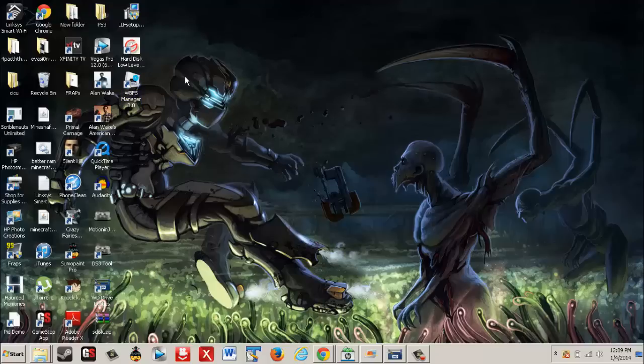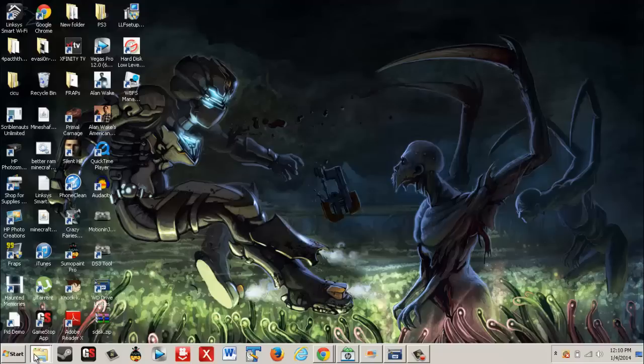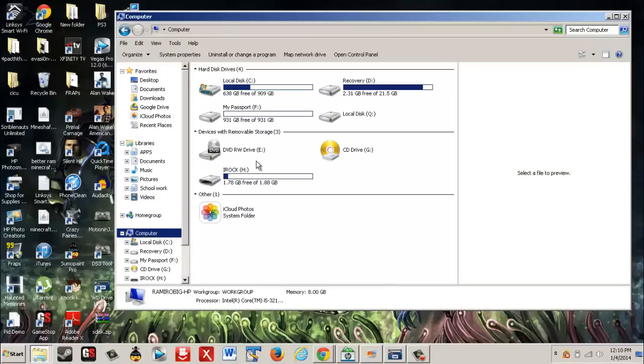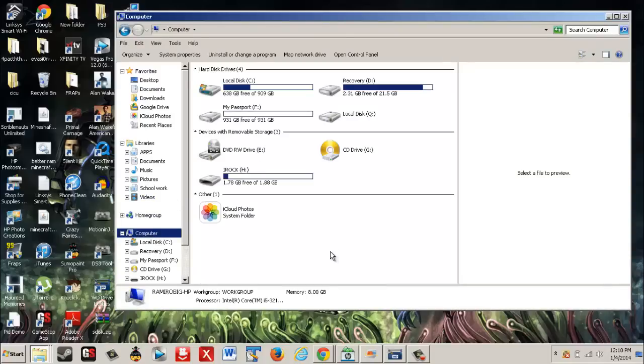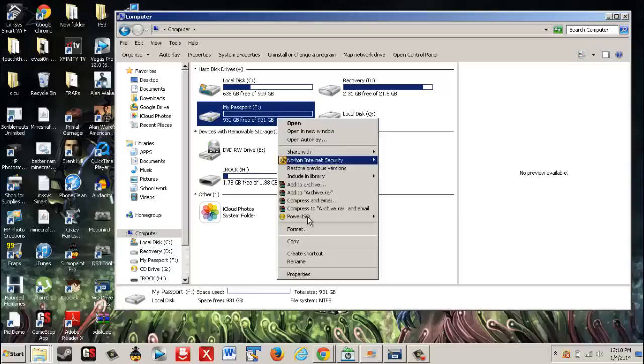Trust me, it was not letting me do anything. But as you can see now, I can open this. Open desktop computer. As you can see right now I have My Passport in F drive and it's completely there, showing me everything.